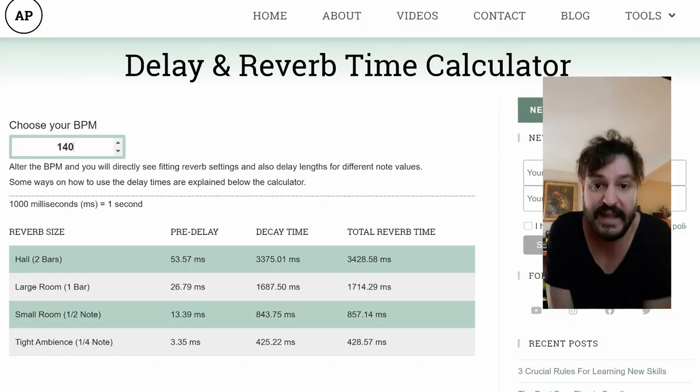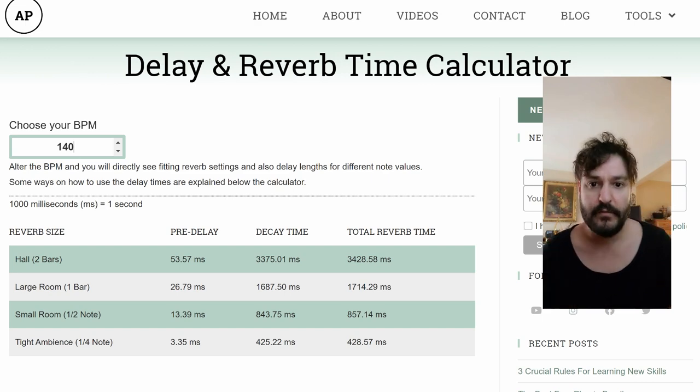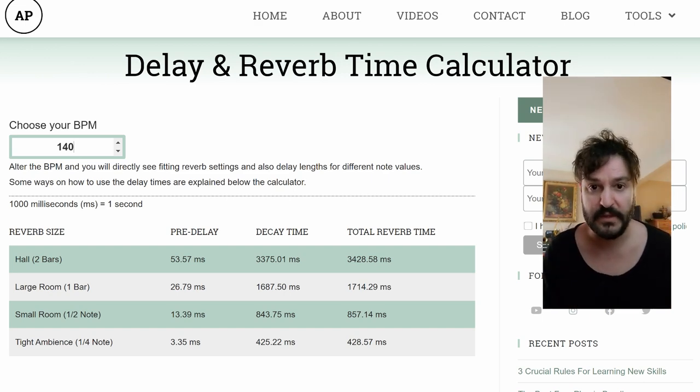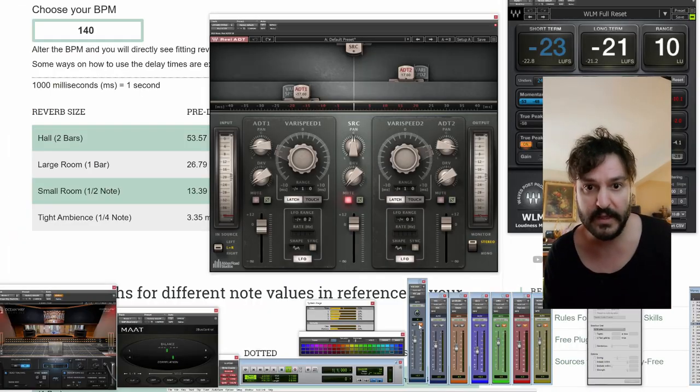I was wondering if I use this delayed reverb time calculator for reverse, especially for pre-delay — why not with real ADT?